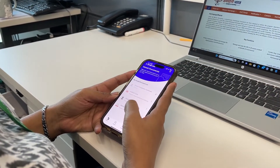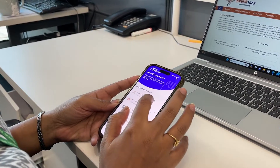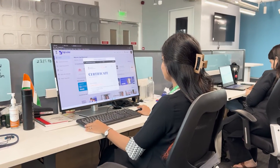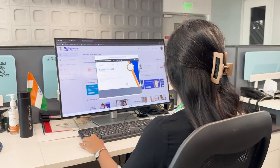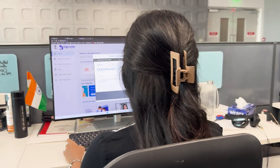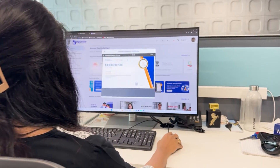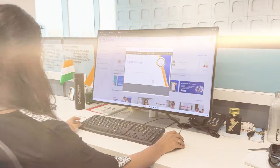Namaste Karamyogis. With iGOT integration with DigiLocker, learners can now access and download their course completion certificates. Let's walk through the steps together.